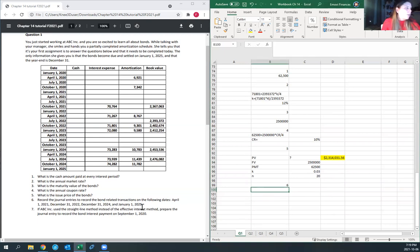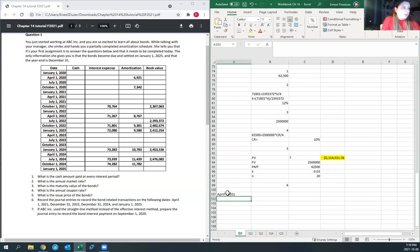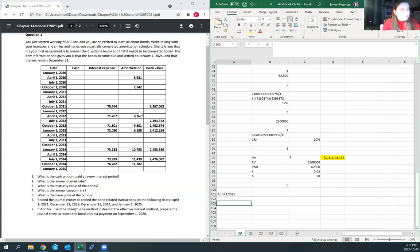Requirement six: record the bond-related transactions on the following dates — April 1st, 2021; December 31st, 2022; December 31st, 2024; and January 1st, 2025. We'll start with April 1st, 2021. I need to find this line in the schedule. It's going to take a little bit more time, but it's doable.